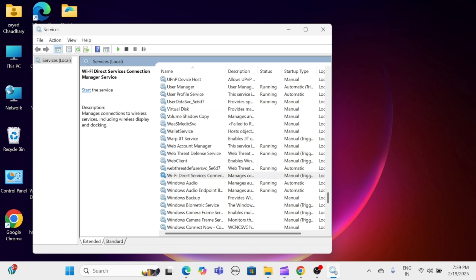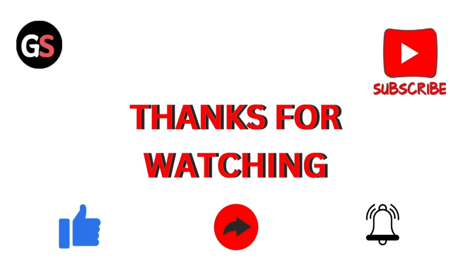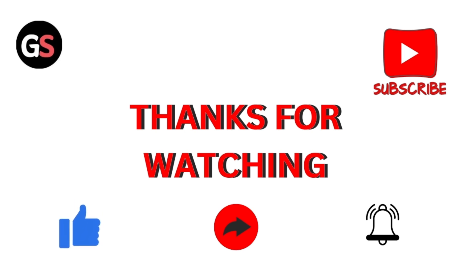Repeat this process for Windows Audio Endpoint Builder. Thanks for watching. If you found this video helpful, please like and subscribe to our channel for more valuable content.